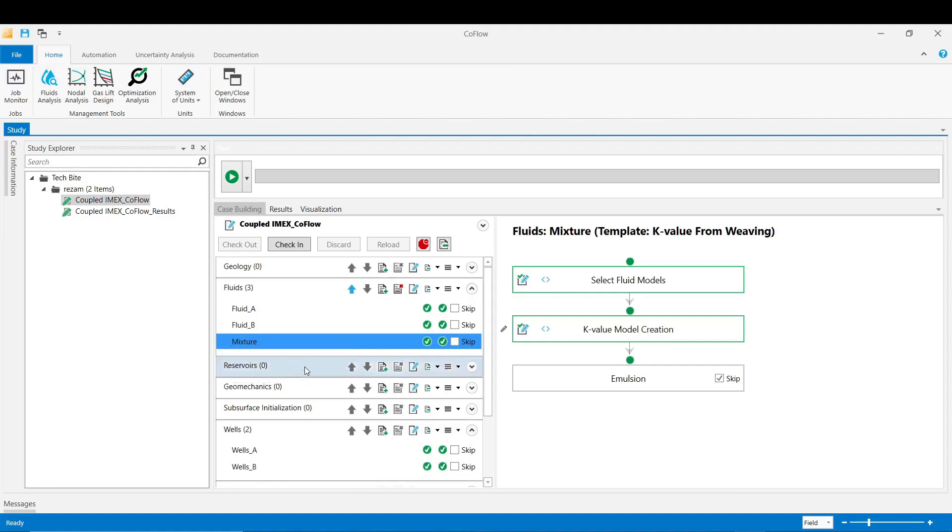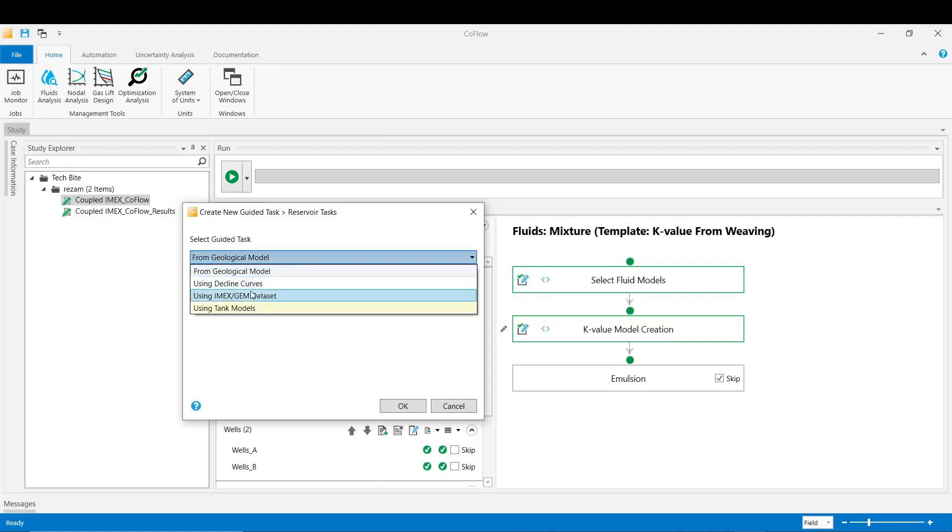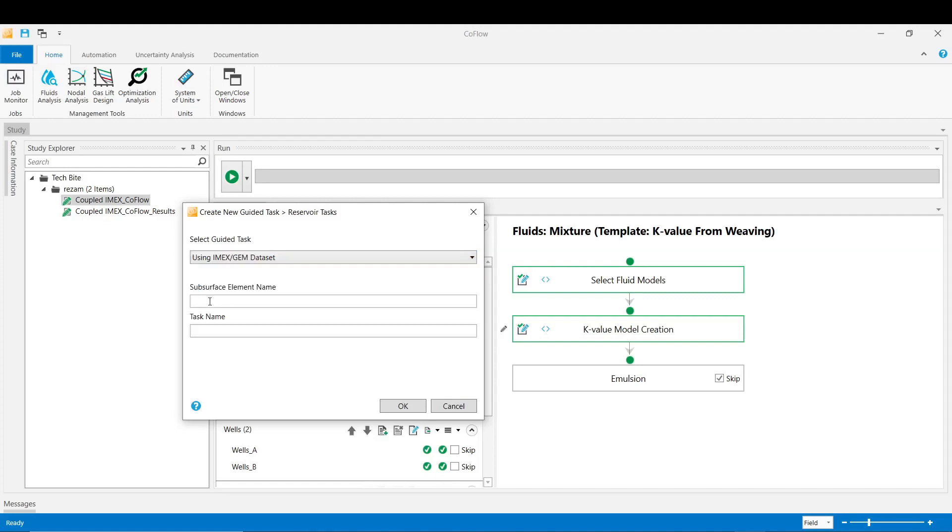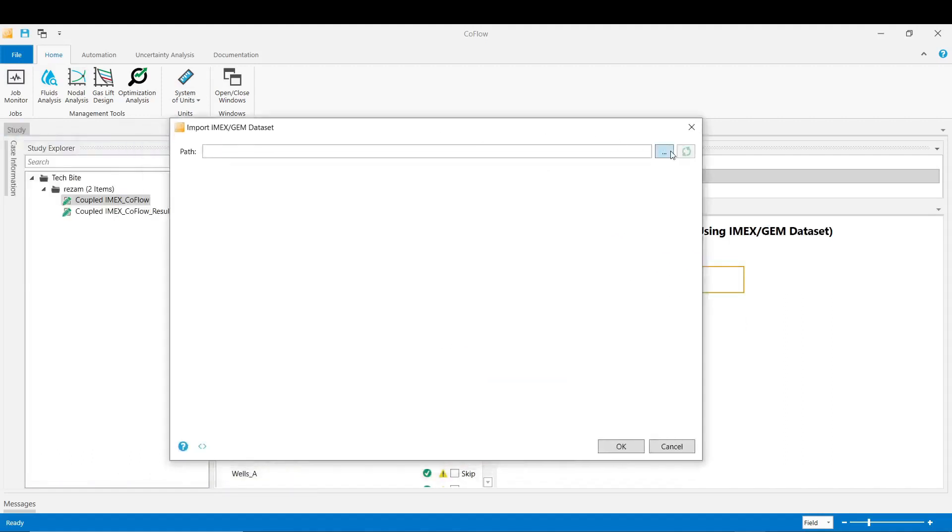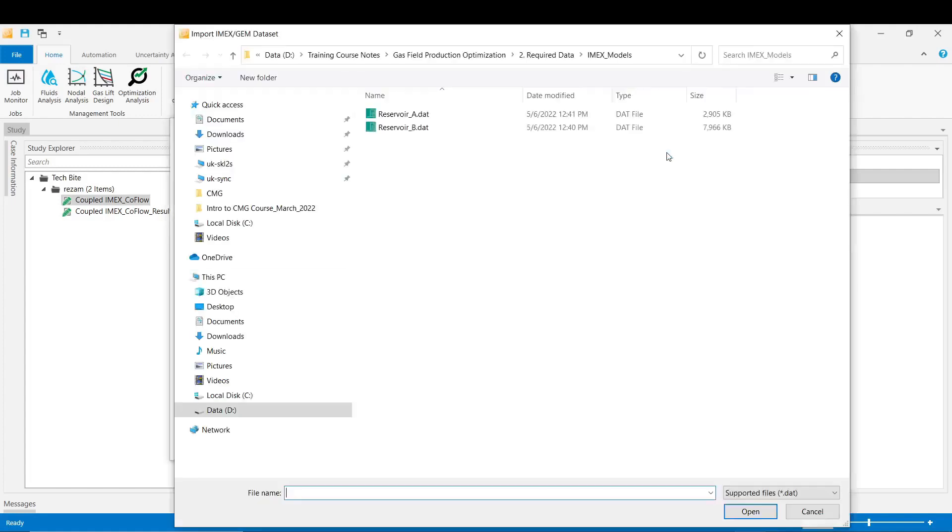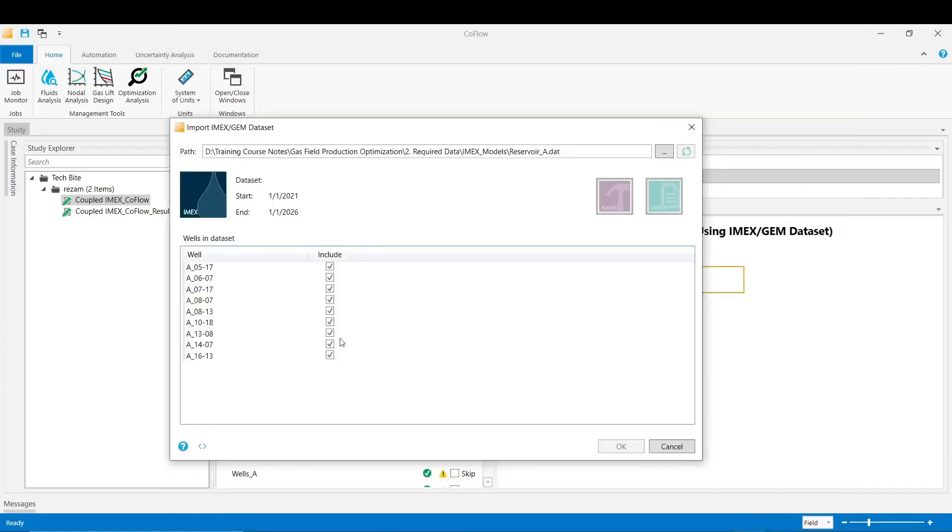Now we need to import the reservoir dataset. Go to the reservoir guided task and then click on that button and from the list choose using IMEX GEM dataset. Pick a name for your reservoir model - we call it reservoir A. Click OK and then from this option we import our reservoir from the path that we have saved on the machine. Choose the dataset. Click open. As you can see all the wells inside that IMEX model would be listed in that part of the window.